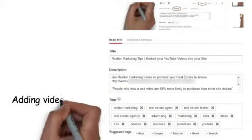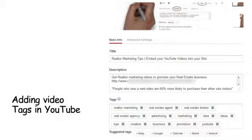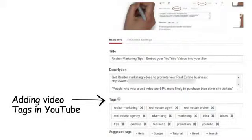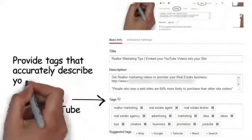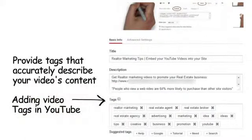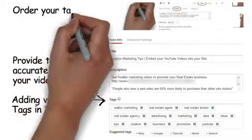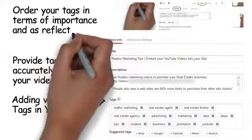Adding video tags in YouTube: provide tags that accurately describe your video content, and order your tags in terms of importance as reflected from the video's title.